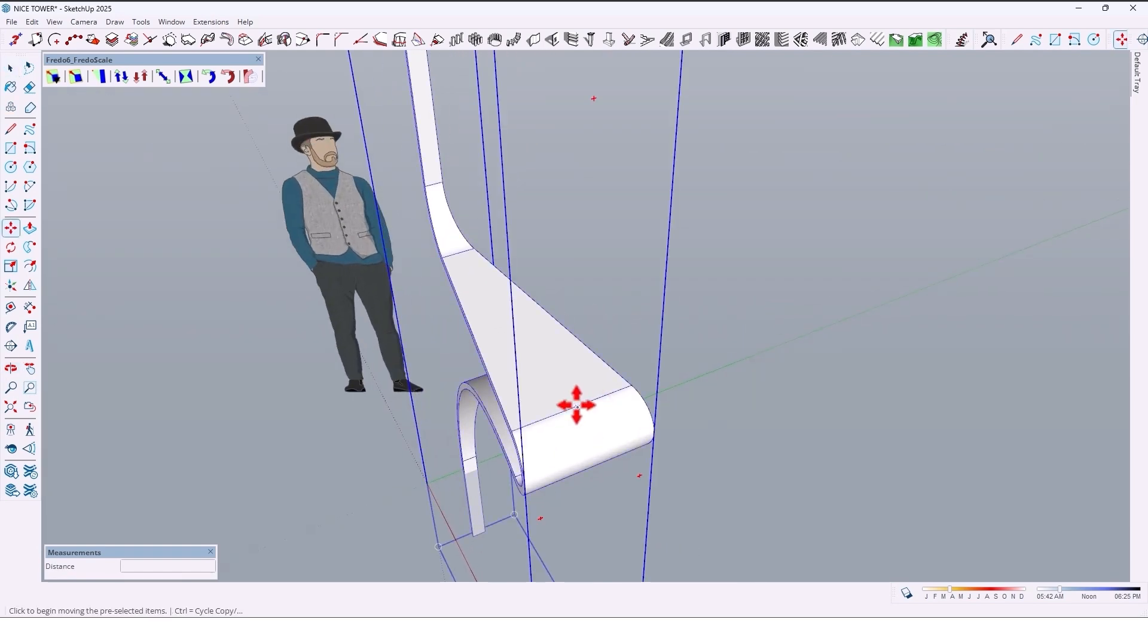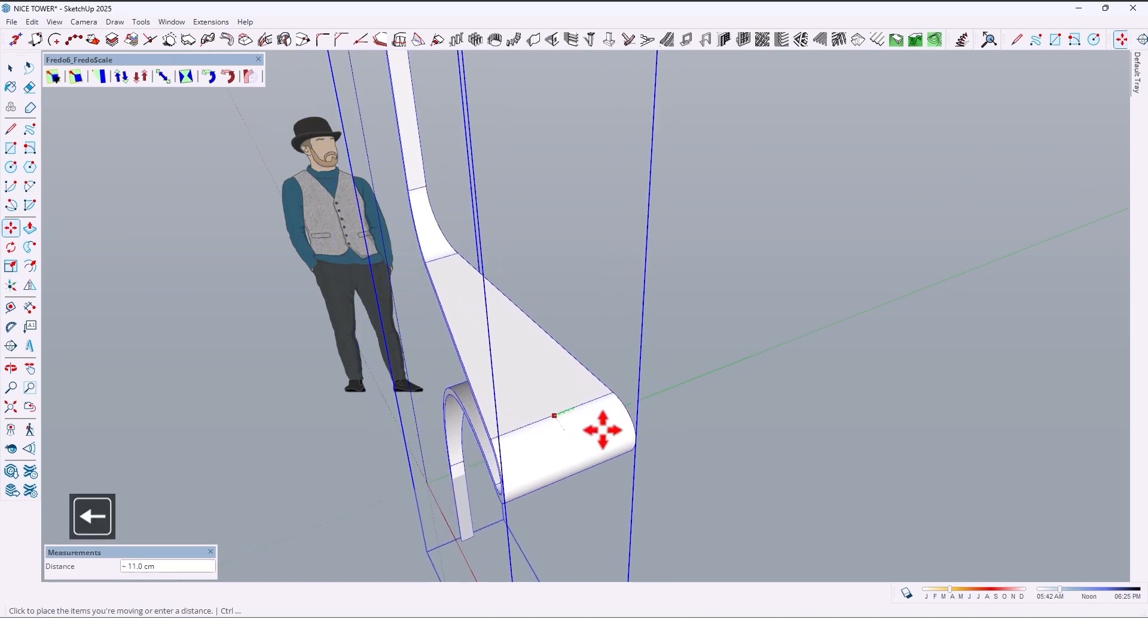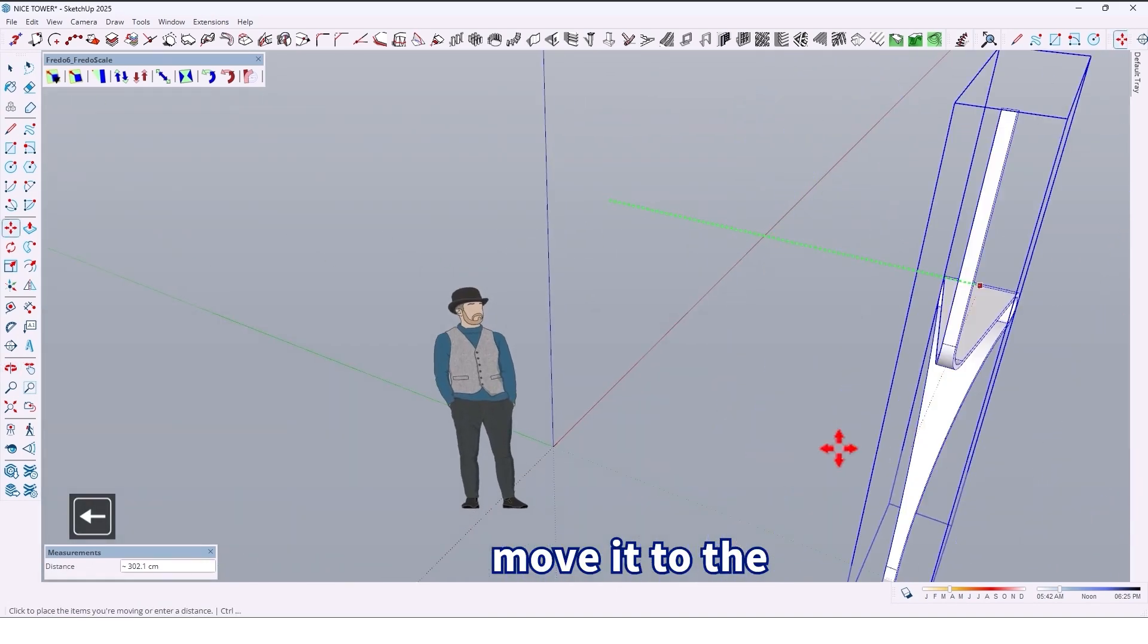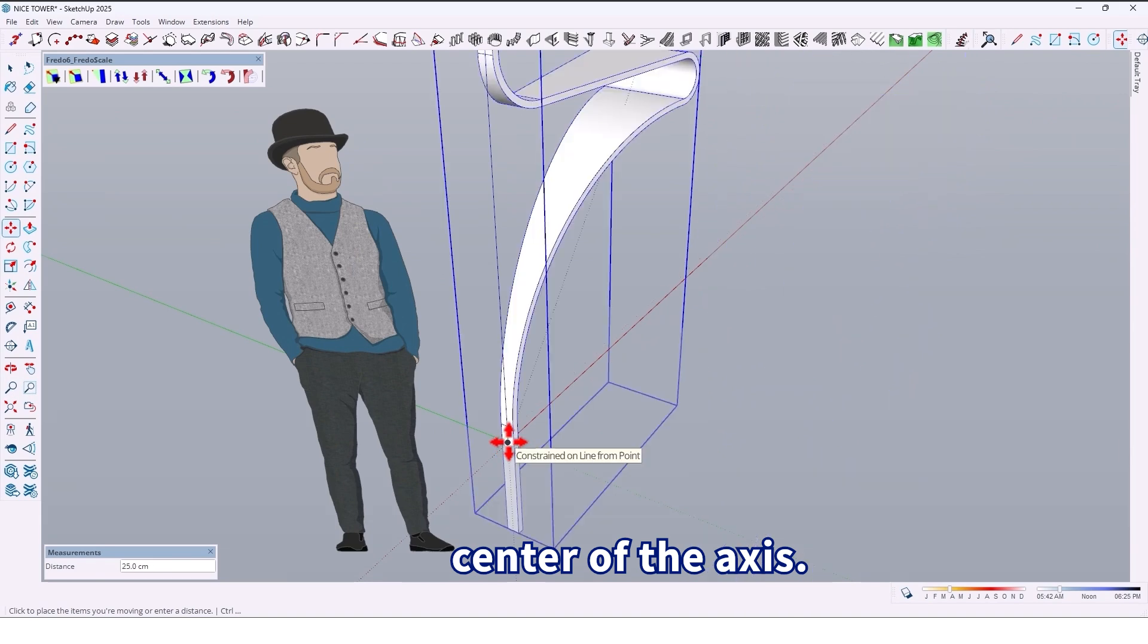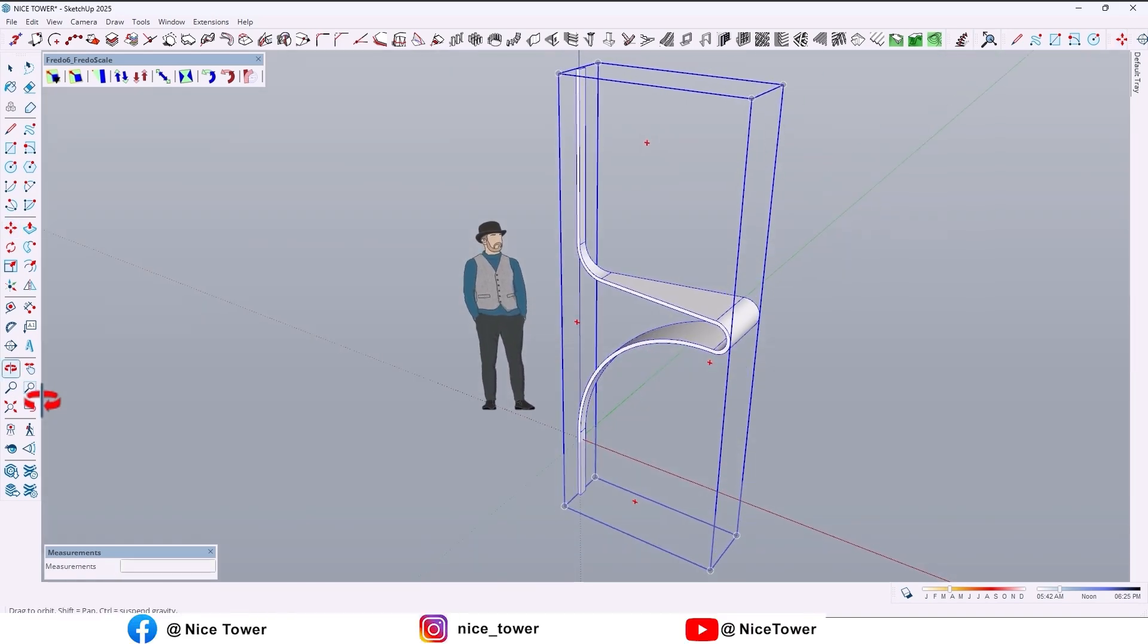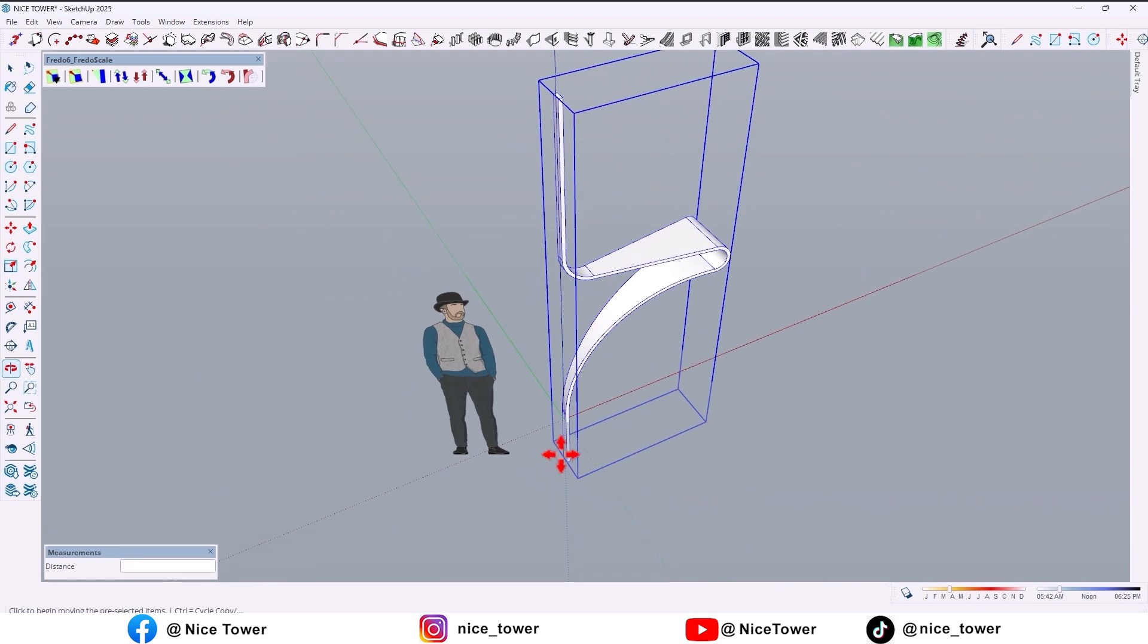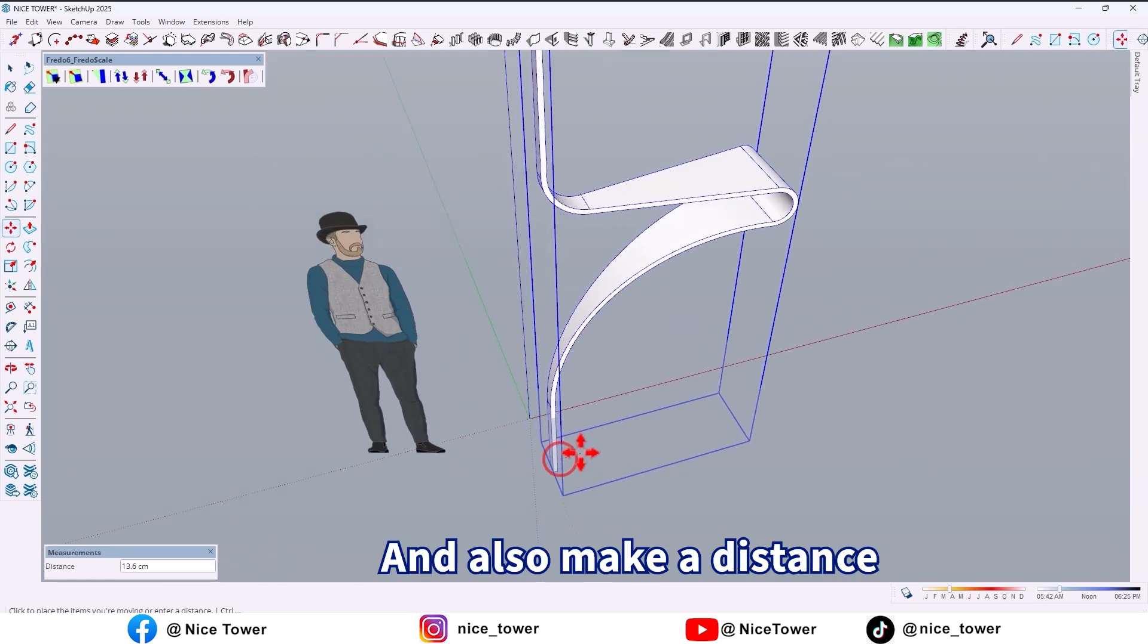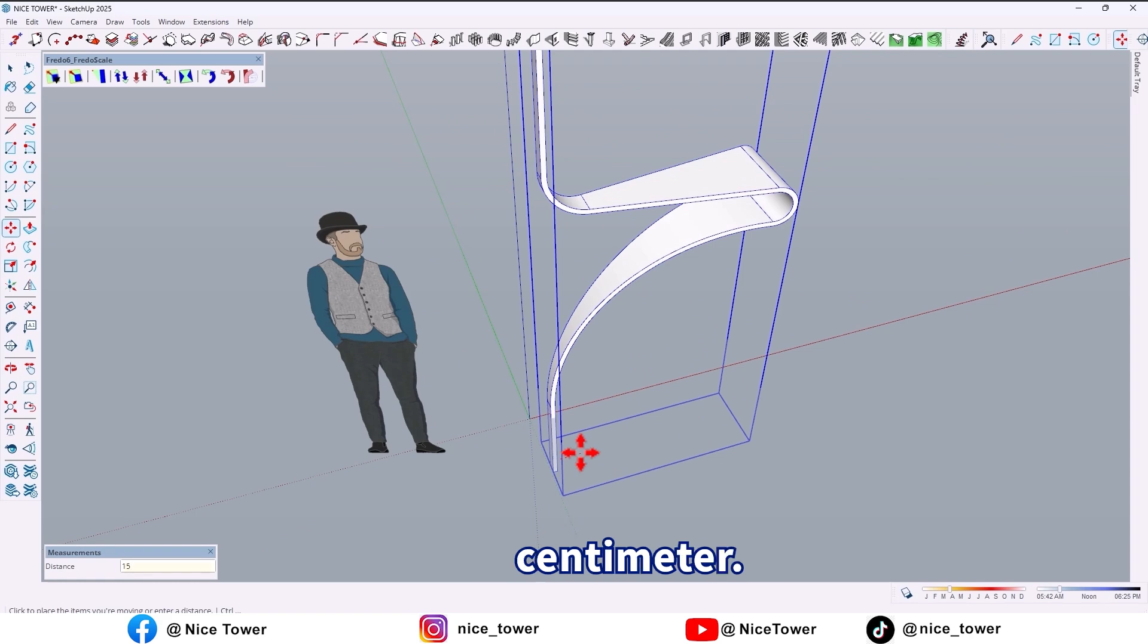Let me move it to the center of the axis, and also make a distance right here by 15 centimeters.